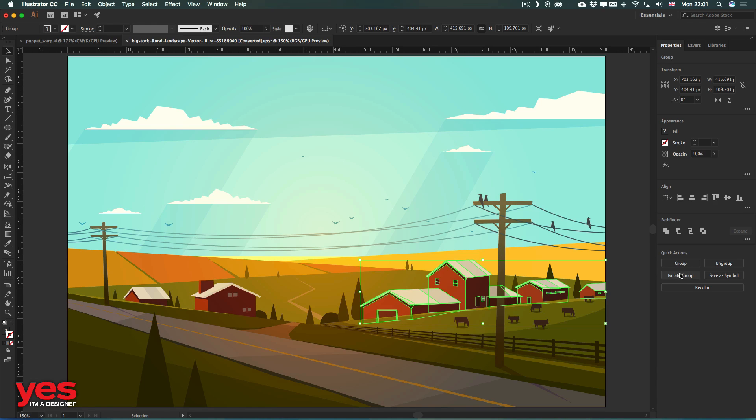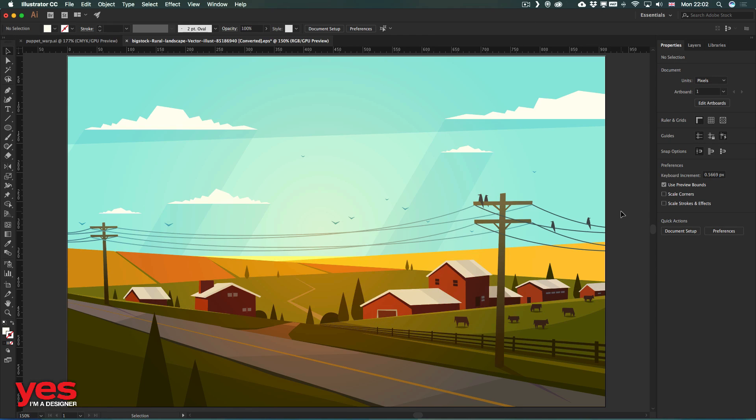So it might take some time to get used to this new Properties panel, but it's definitely worth giving it a try. And you will notice that after a while, you will feel more comfortable using it than the Control Bar or a combination of the other panels.